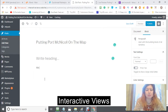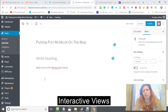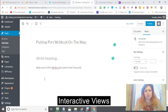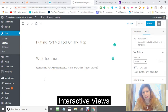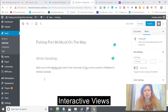You would say, 'Welcome to Port McNichol, located in the township of Tay' — just letting people know where it's located.